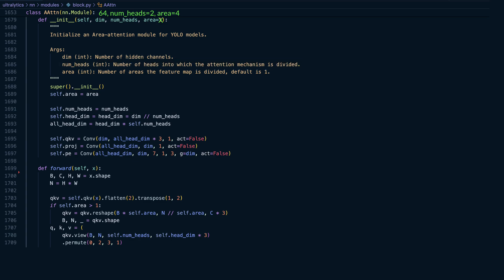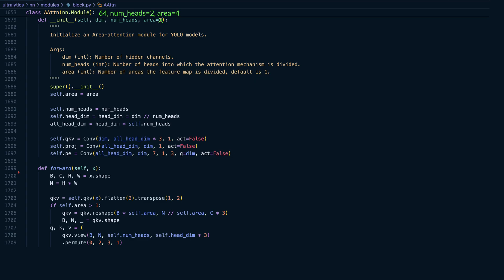And finally, the number of areas the feature map is split into, which is 4. If we plug these values into the class and assign them to its instance variables, we can derive the parameters that will be passed into the 3 convolution layers inside the area attention block.